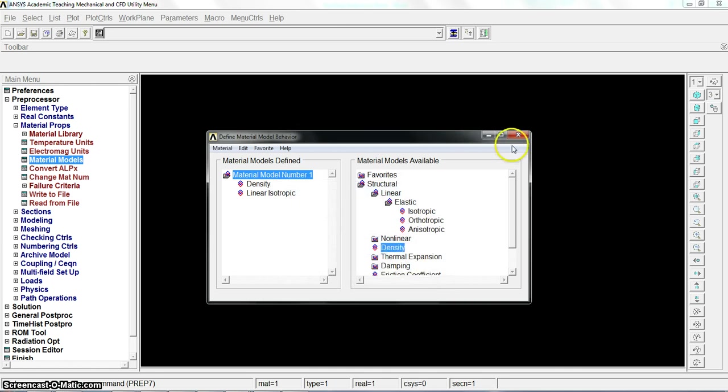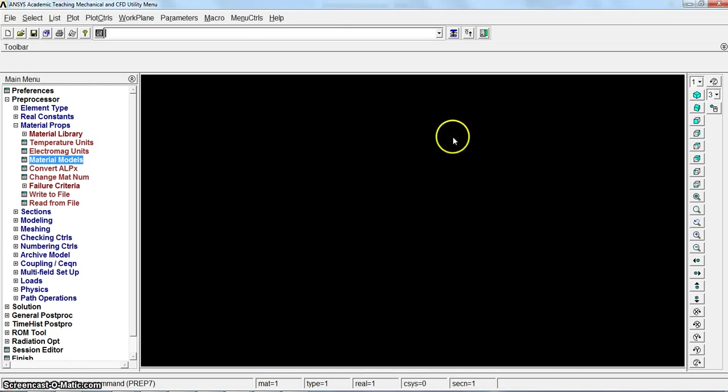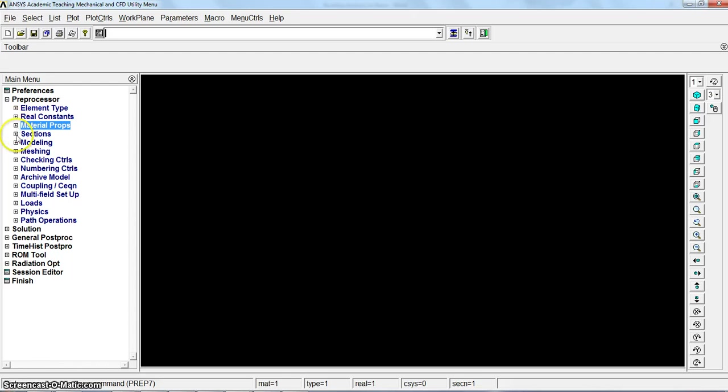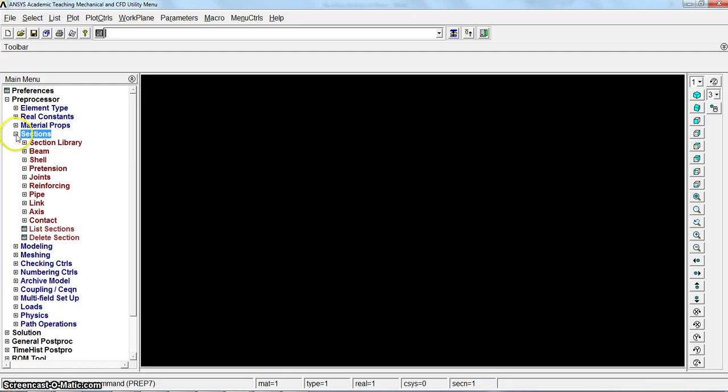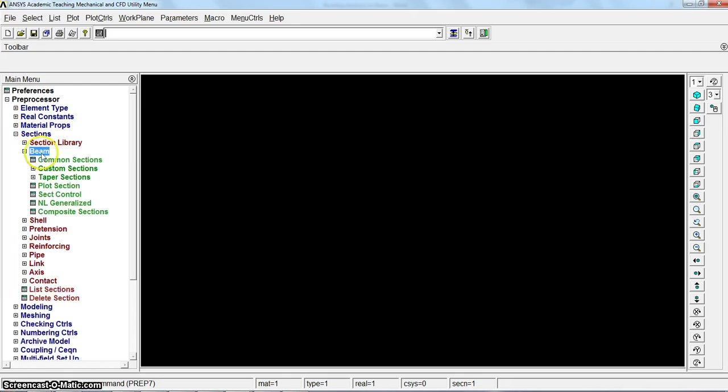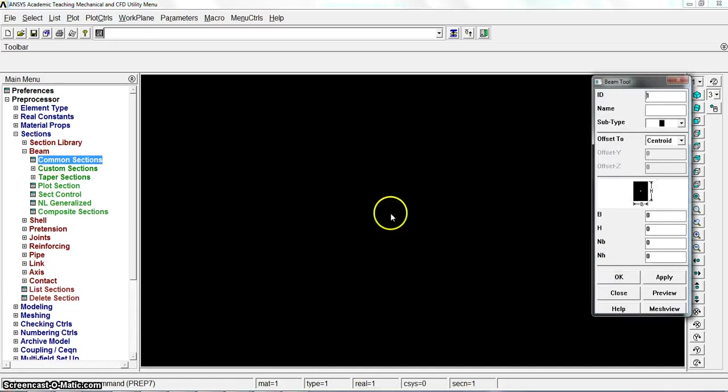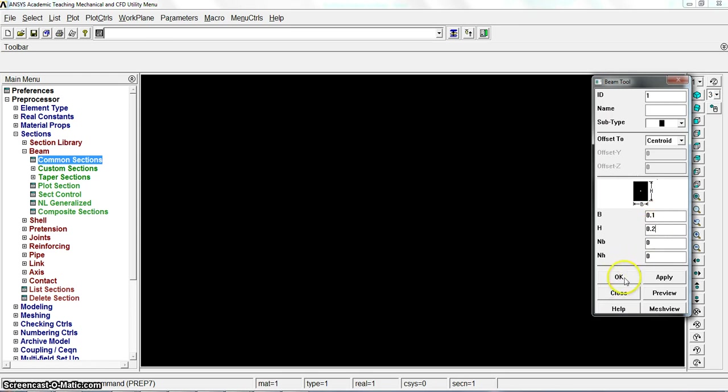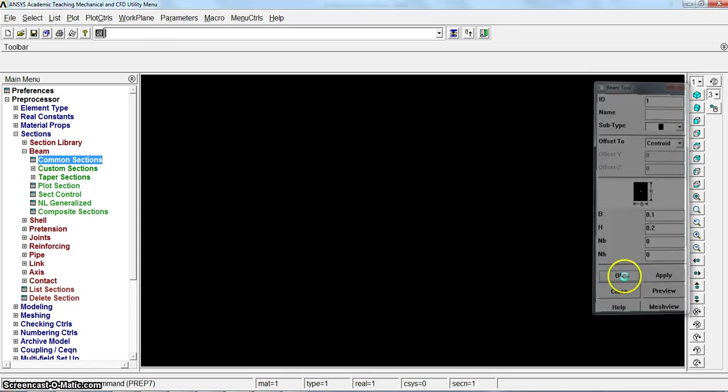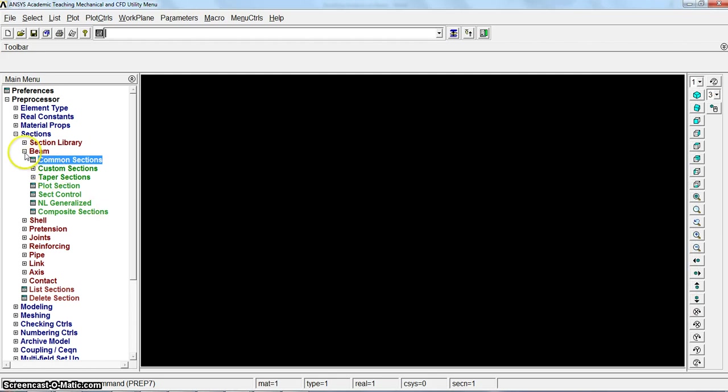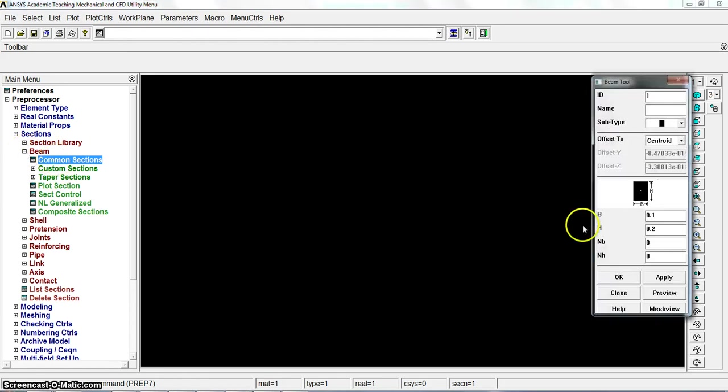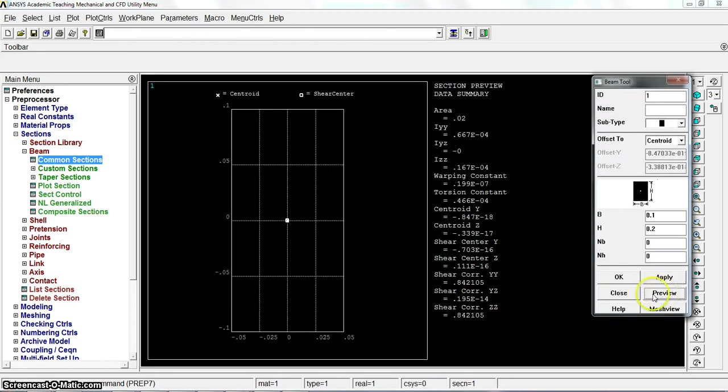Done for the material model's definition. Now for the beam, we need to go to common section. It is a rectangular section with 0.1 B and 0.2 H meter. The beam is defined. Let me show you the preview.